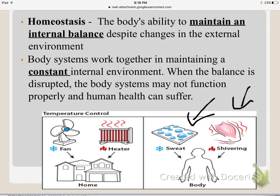You can compare homeostasis to your house. In the summertime when your house is hot, you can turn a fan on and it will cool you down. In the wintertime, whenever it's cold outside and your house is cool, you turn the heater on to get it warm and keep an internal temperature. Your body does the same thing.